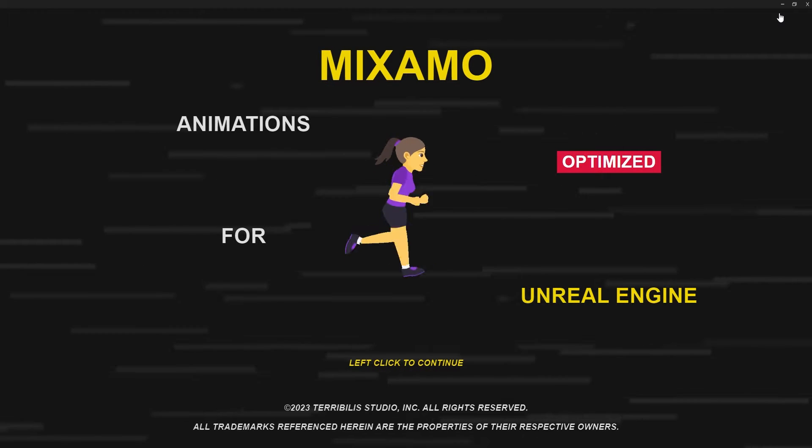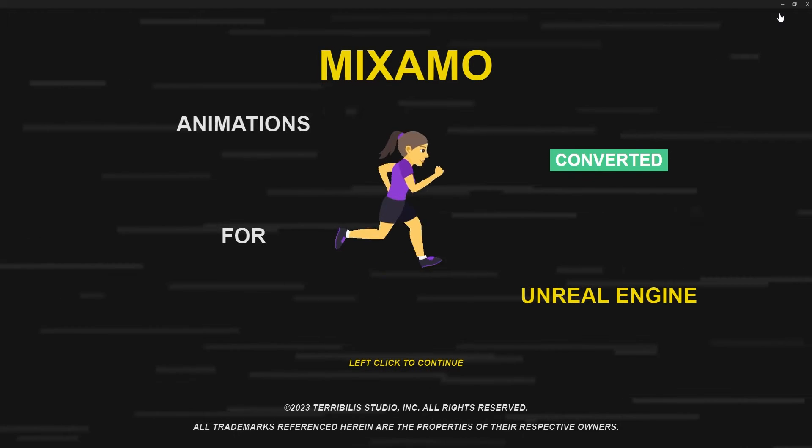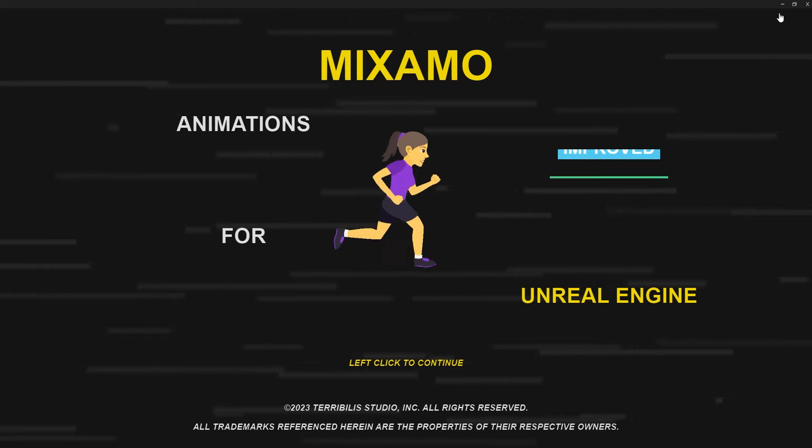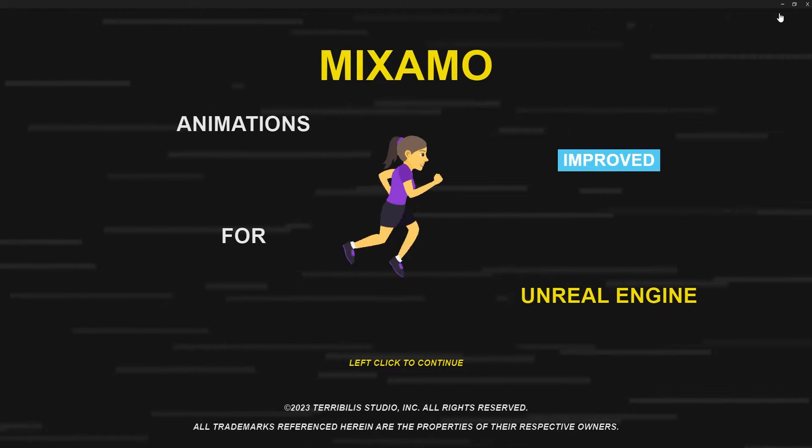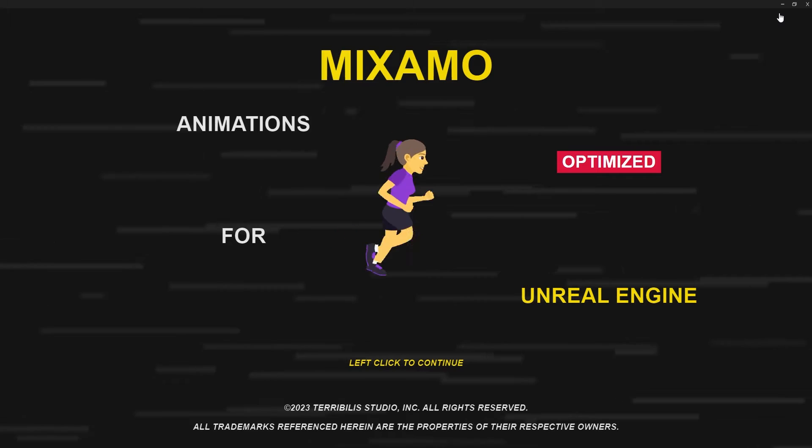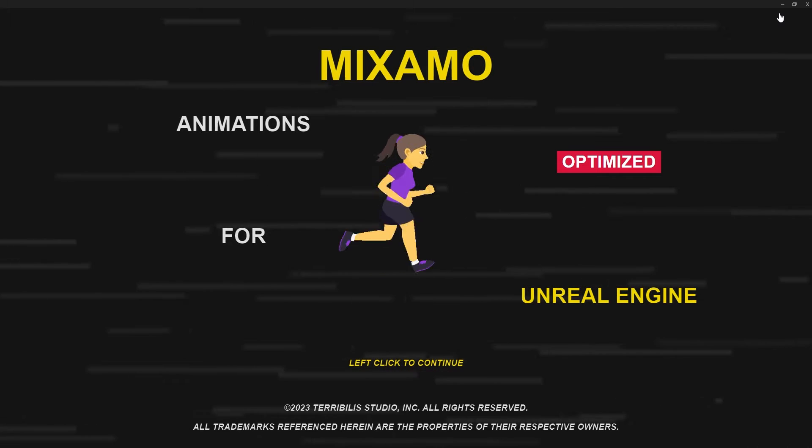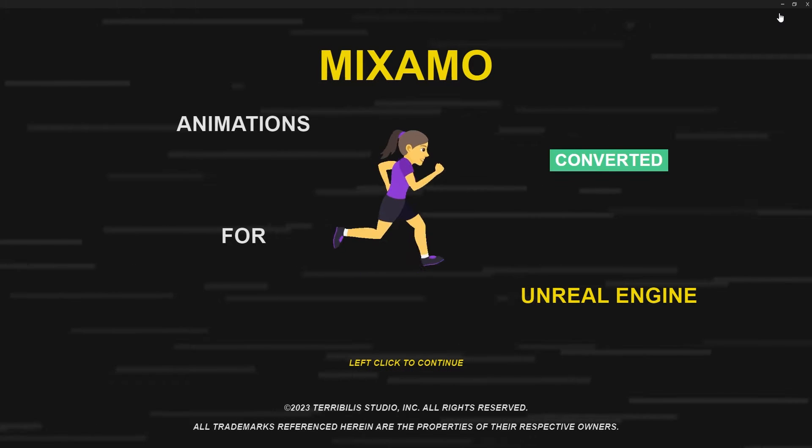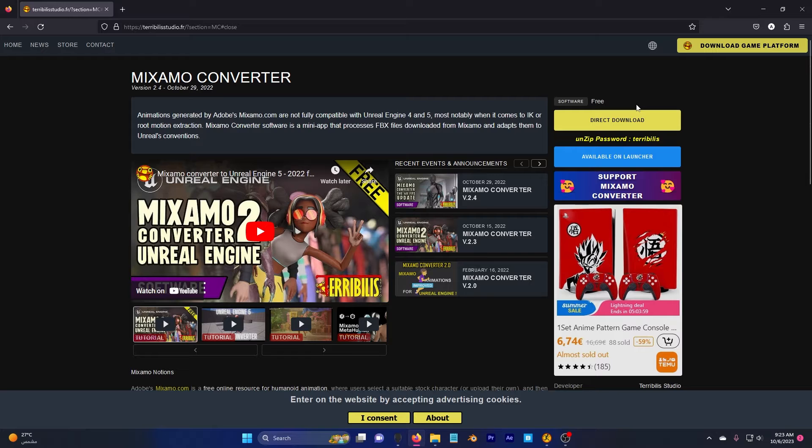In today's tutorial, I'll be showing you how you can retarget your MetaHuman inside Unreal Engine 5 using this free Mixamo Converter.